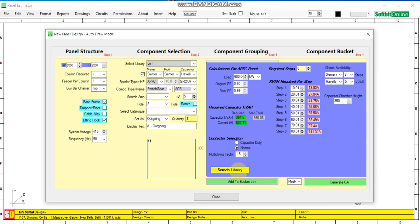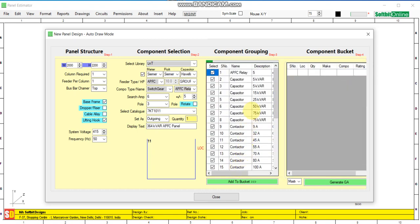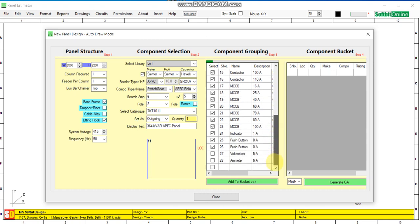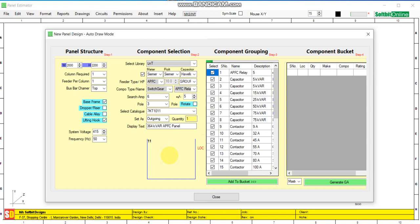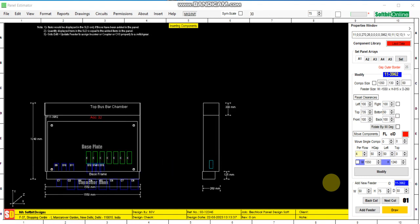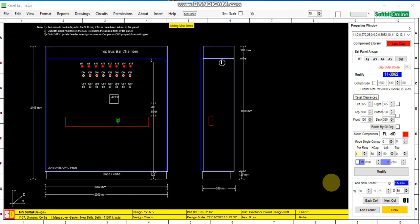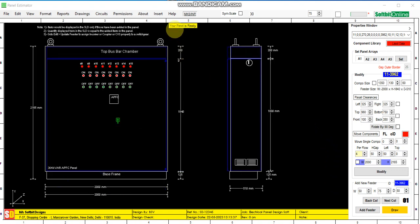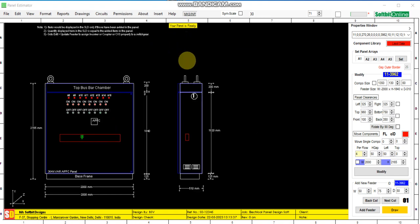Now we search the library for the required components. These are the components selected automatically for our APFC panel. Now we add the components in the feeder — we select the feeder and add all these components in the bucket. Now we generate the layout, and you can see the panel is being designed automatically in auto mode. This is the panel — it has been designed automatically.